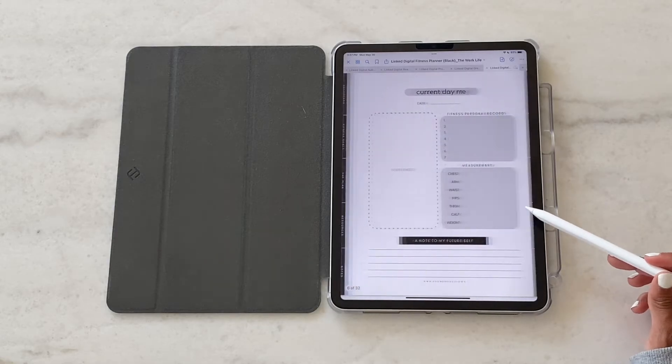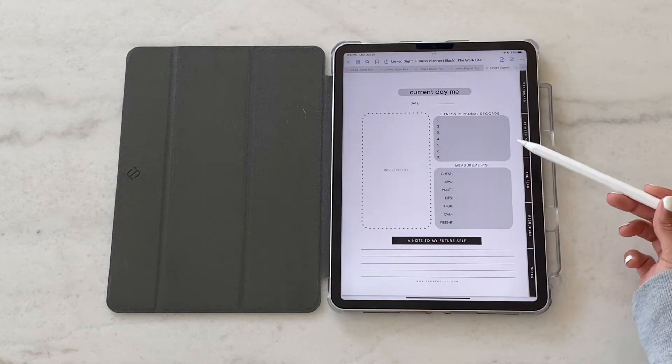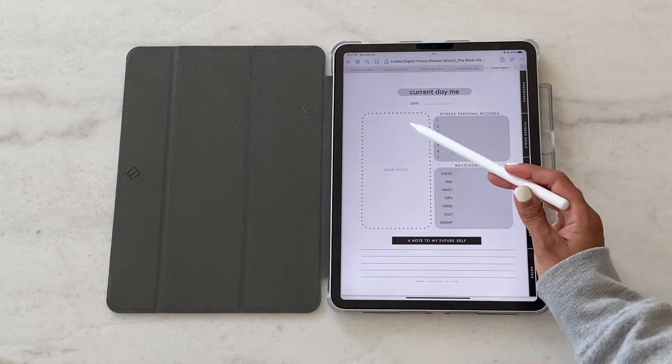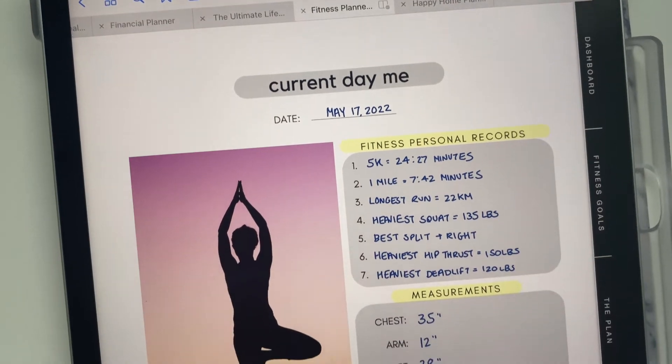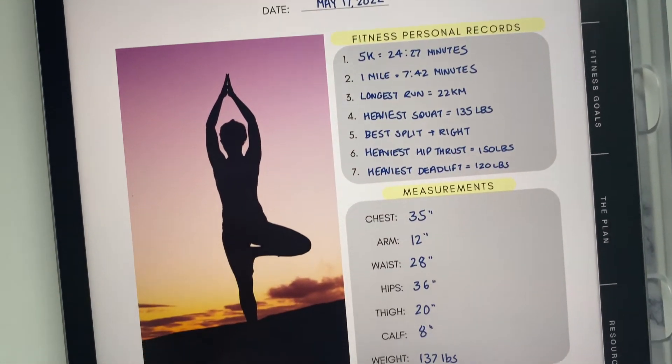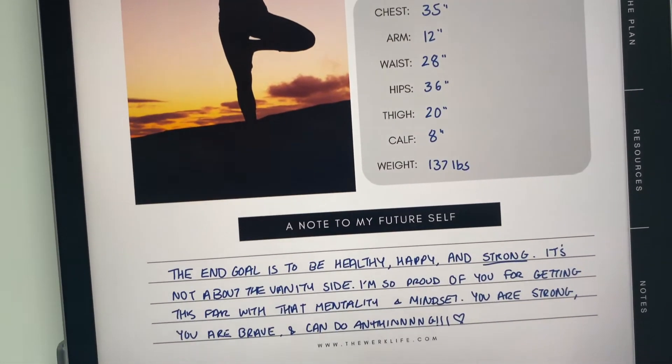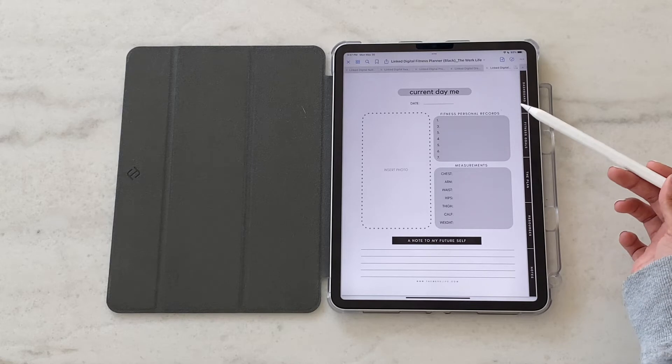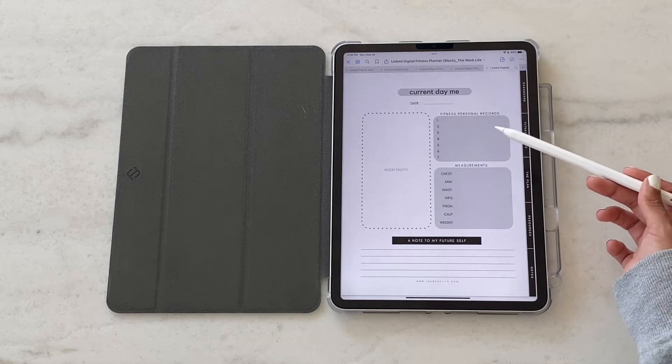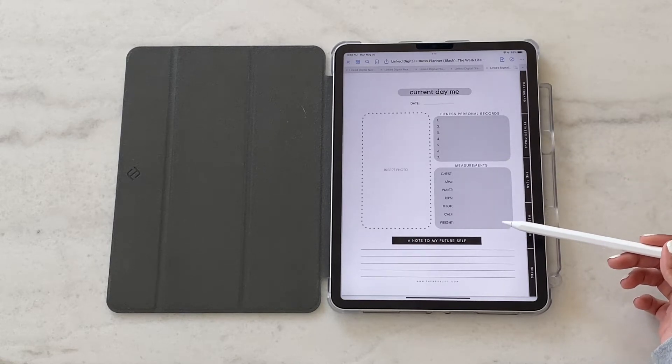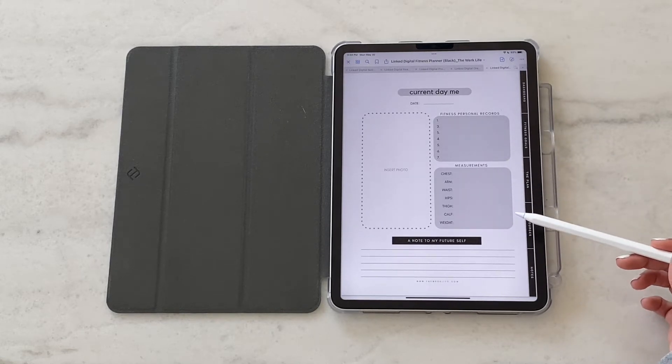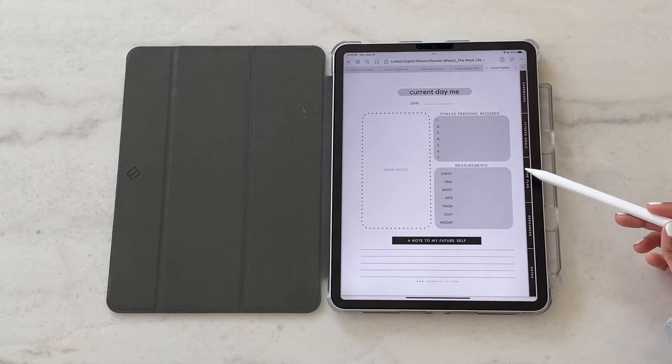Now let's get started. The first part of the planner are your fitness goals. You're going to start by doing a current day assessment on this template so you can write down your personal fitness records, insert a photo, write out your measurements. There's even a space for you to write a note to your future self so that you can look back on this one day in the future.